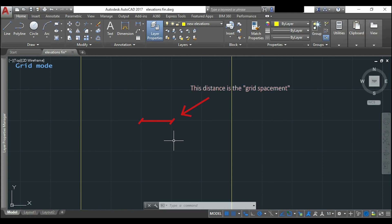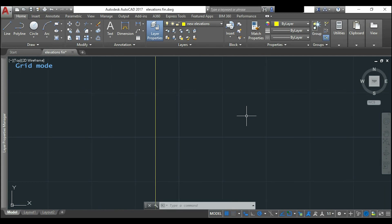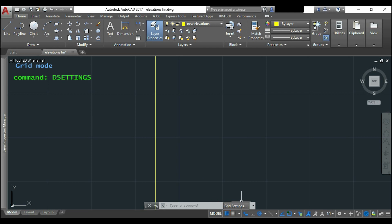So I will show you how to set up the grid spacing. I can click with the right button on the icon of grid and click on grid settings, or another way is typing the command settings.